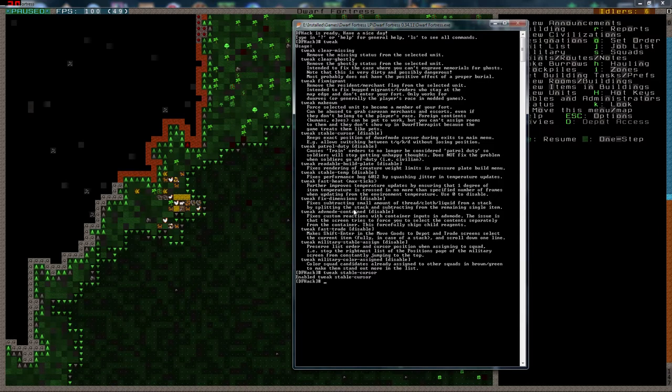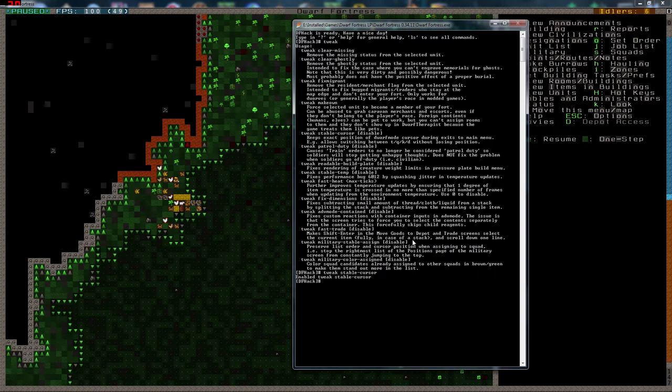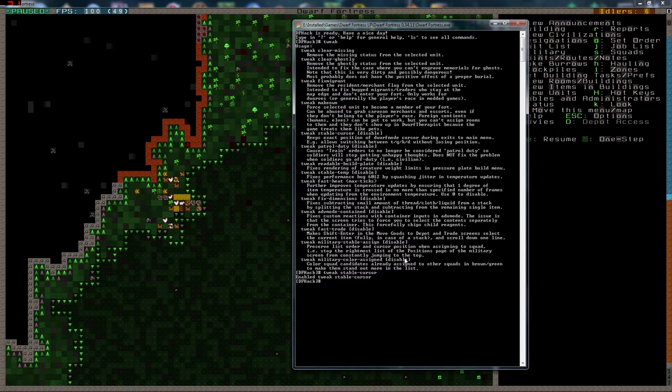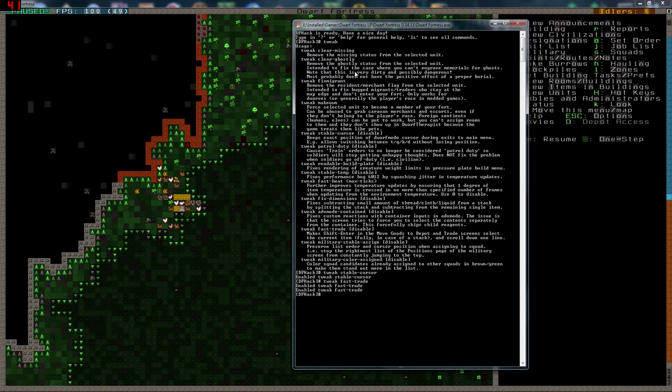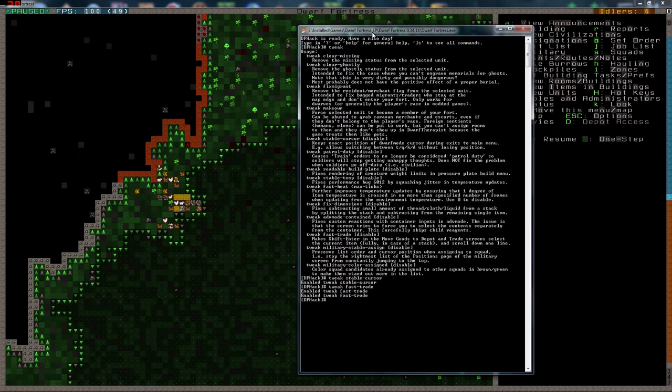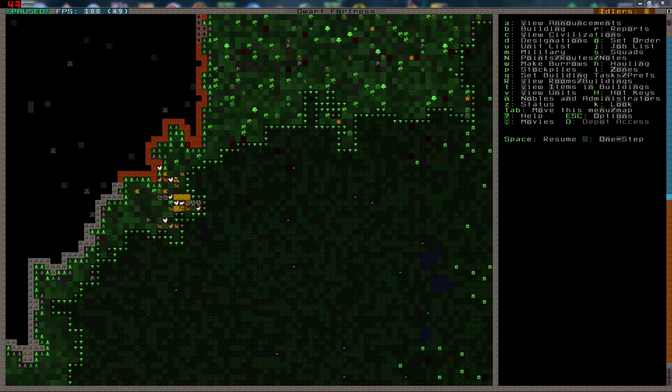For instance, allows switching between T, Q, K and D without losing position. It's very nice. So we're gonna use that. Alright. There are some other things here. Yeah. That one we're gonna use. The fast trade. I'm gonna live with that for now. Yeah. That's good.